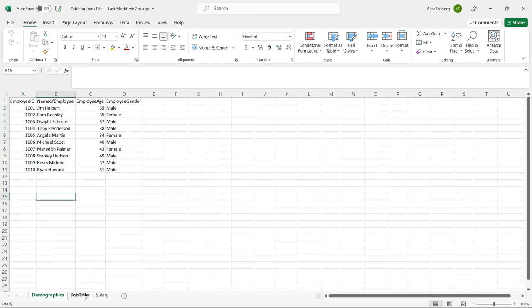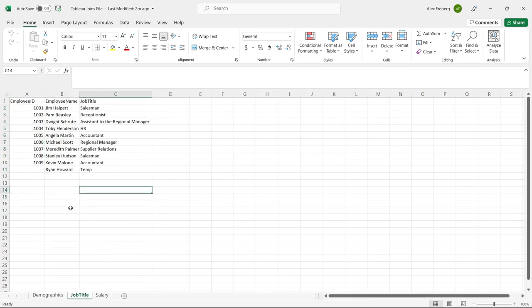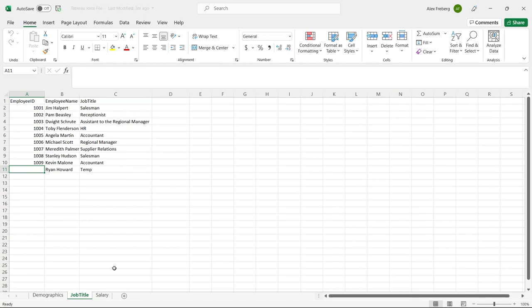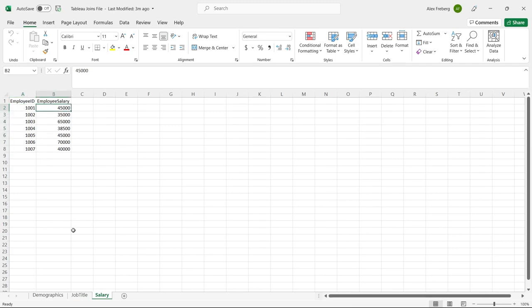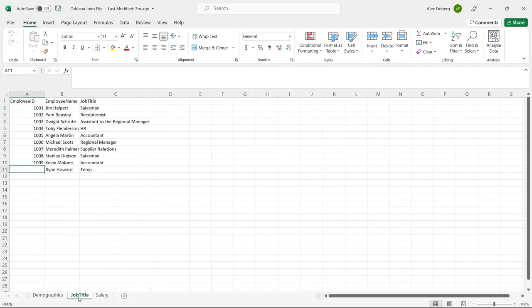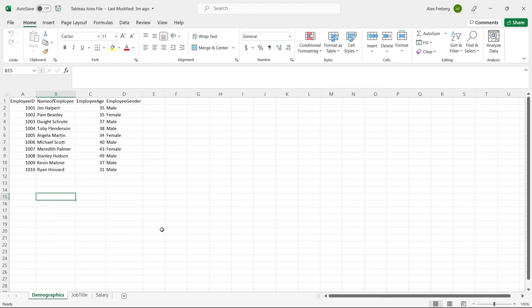When we go to the job title table, we have employee ID, employee name, and job title, but this one is missing — Ryan Howard is missing his employee ID. And then the very last table, there are only seven employee IDs and no names. So we're going to use all of that and I'm going to show you how to actually do the joins in Tableau.